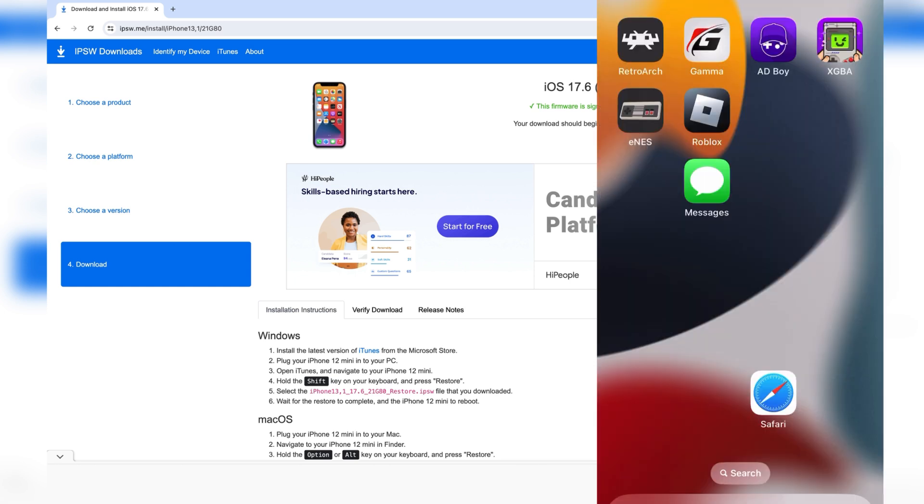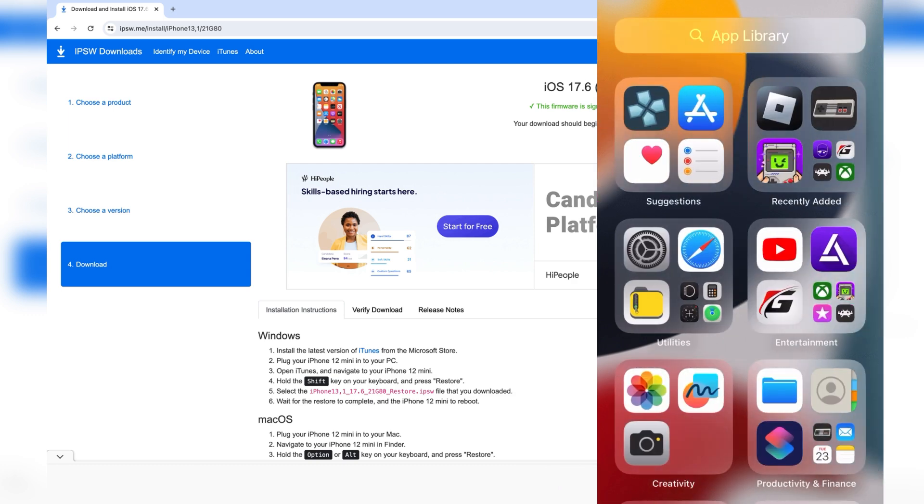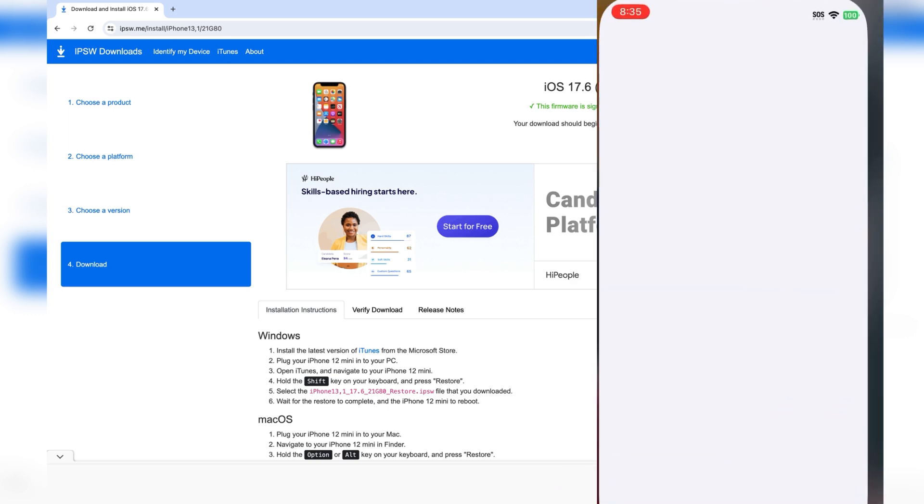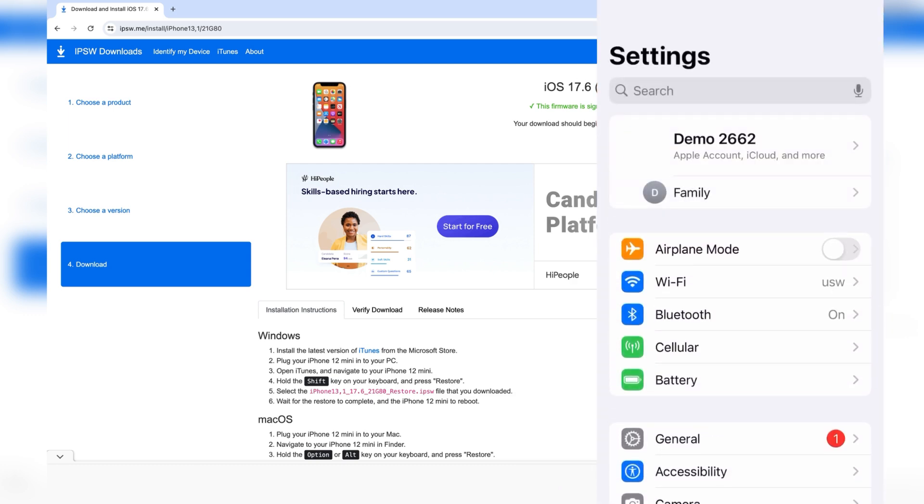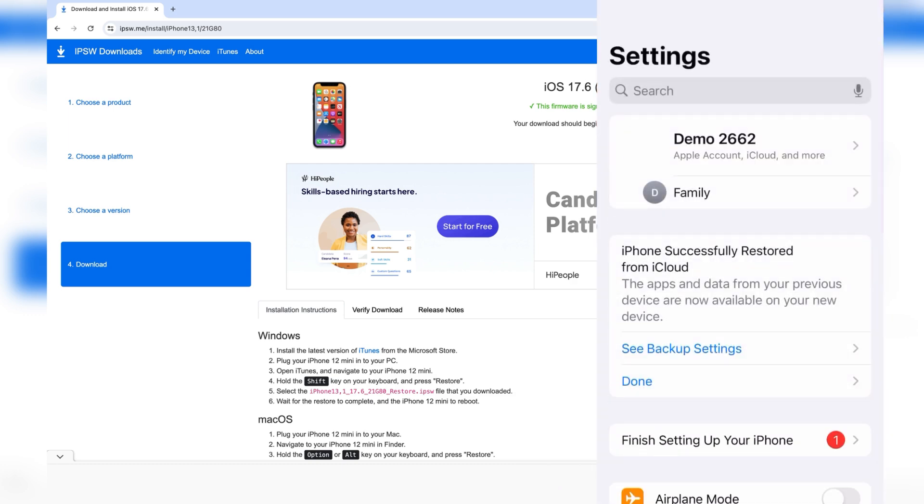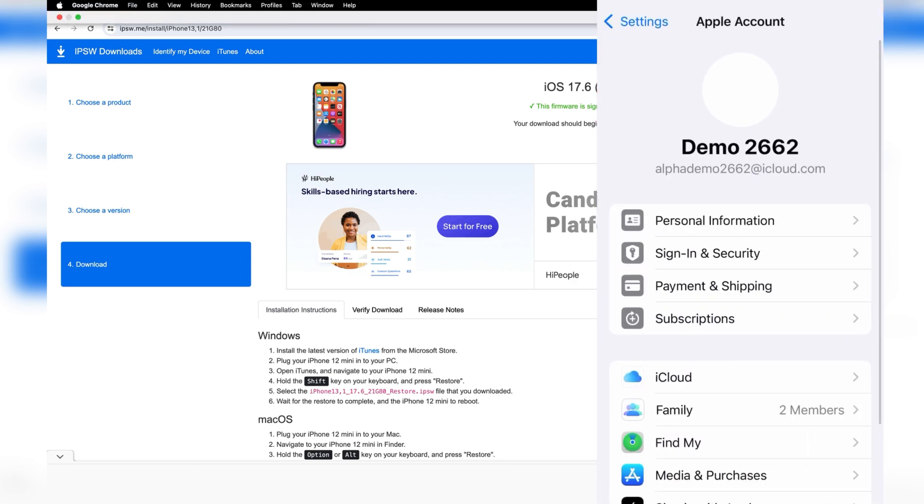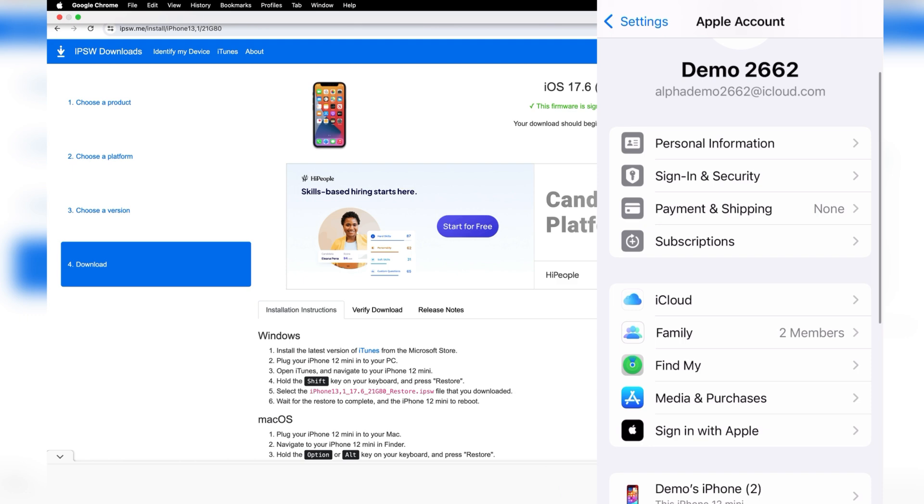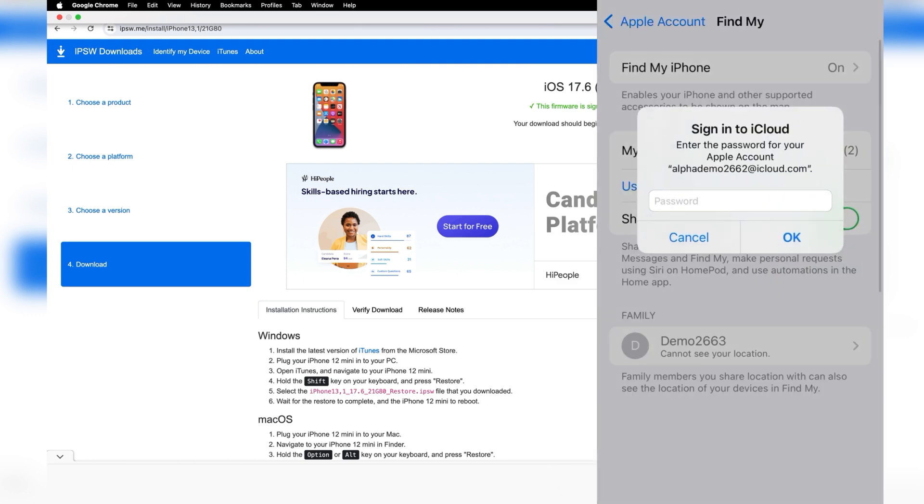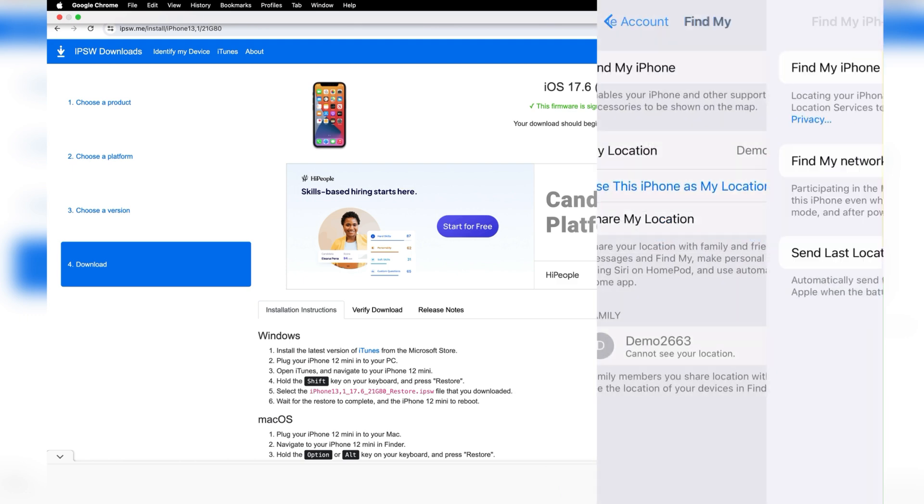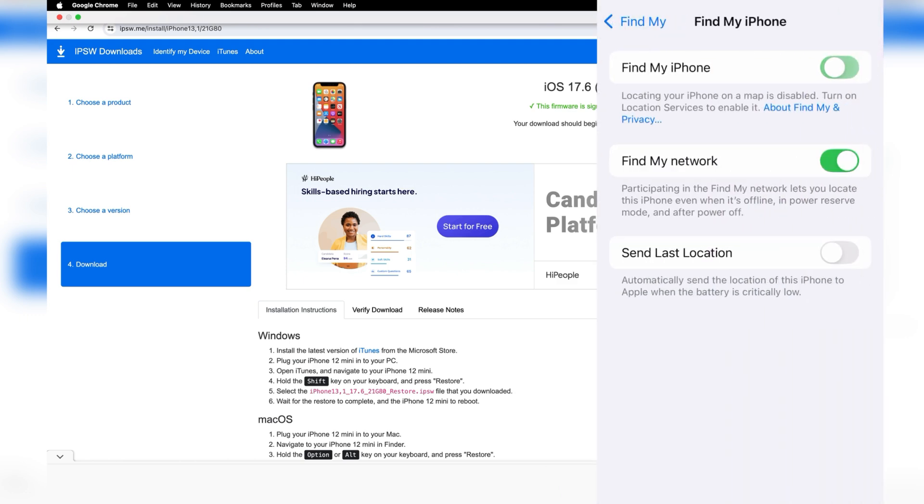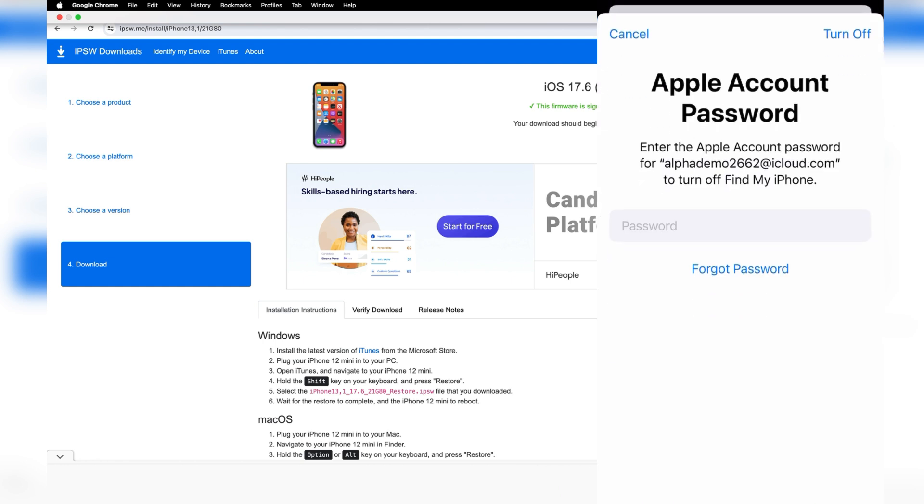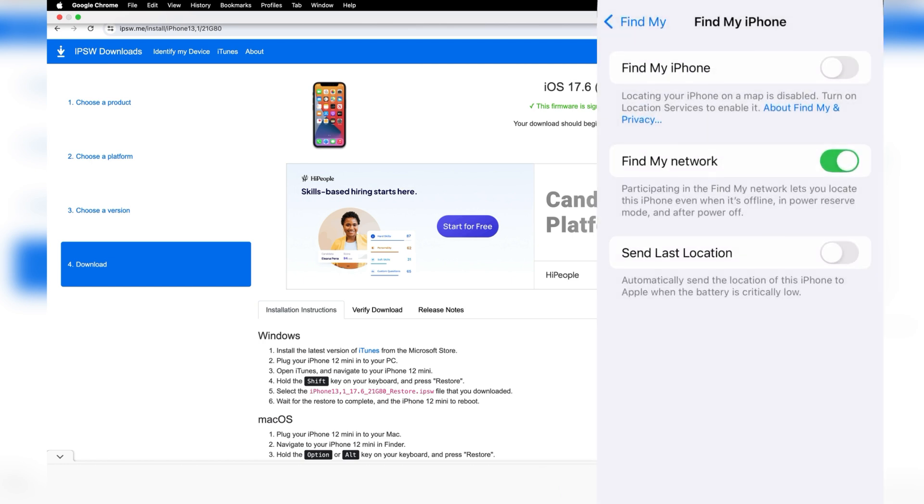On your phone, just go into settings, then on your profile at the top, and press on find my. Just go ahead and disable find my iPhone. You have to type in your iCloud passcode in order to do this, so just go ahead and type that in. Now we're basically finished with the iPhone.